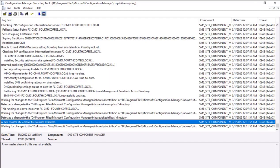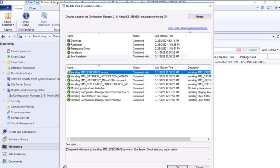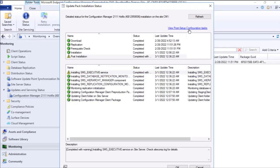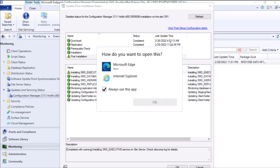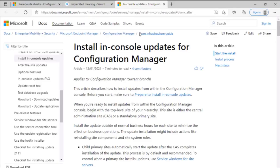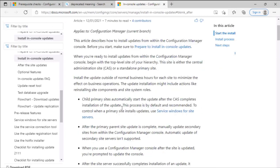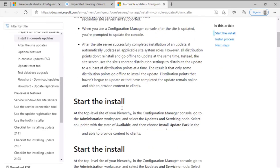In the console, I clicked on view post setup configuration task and tried to review. However, I was not able to notice the information that can fix this issue.